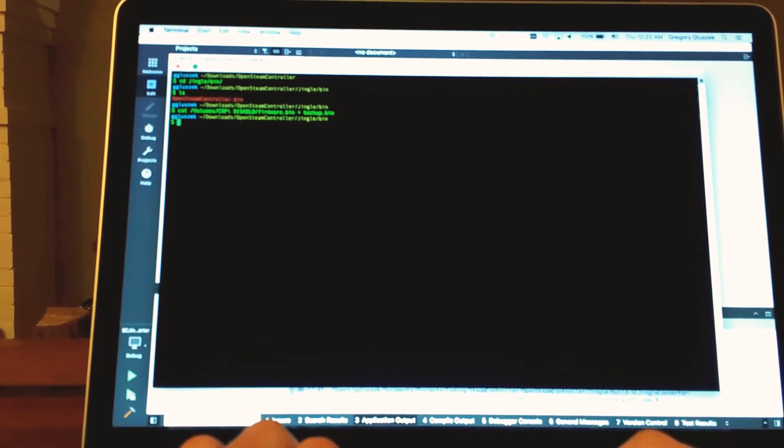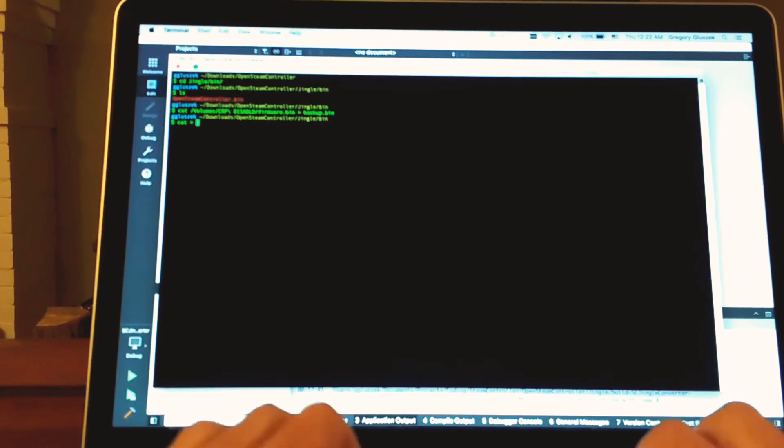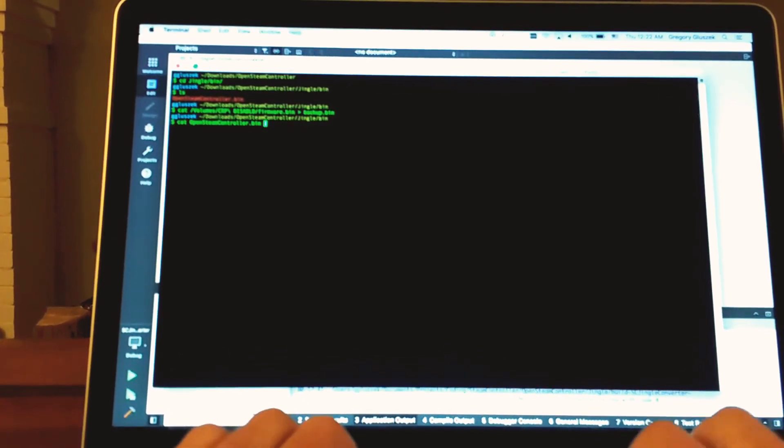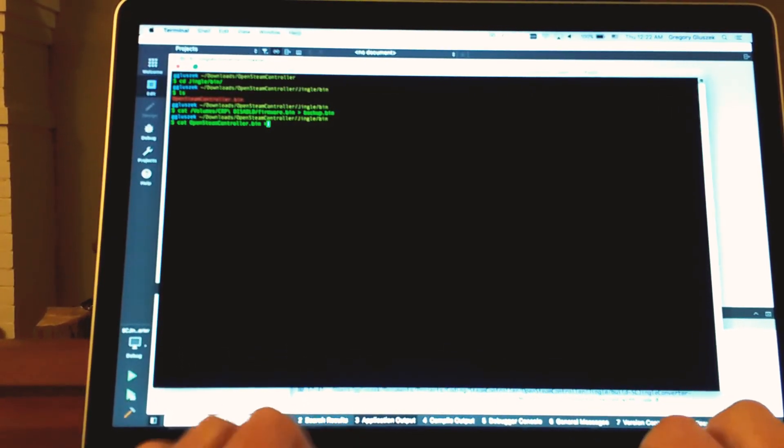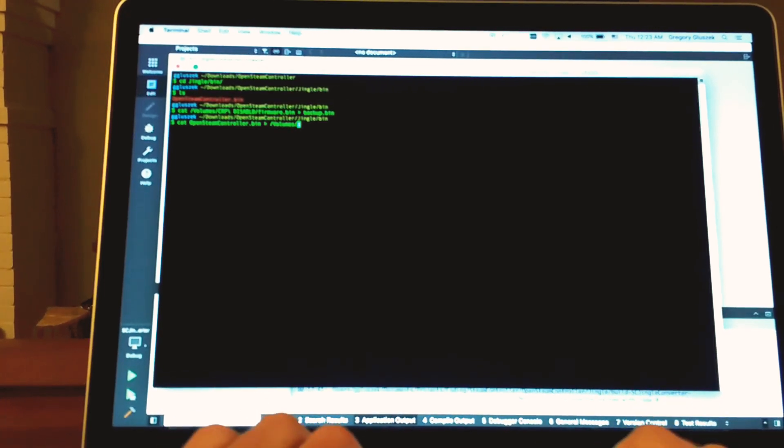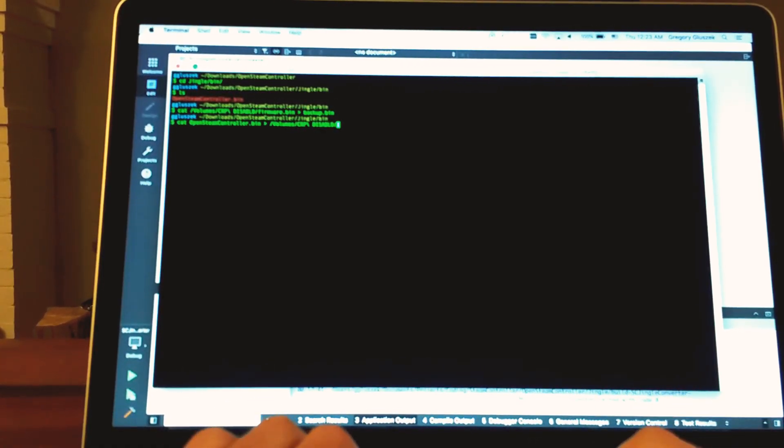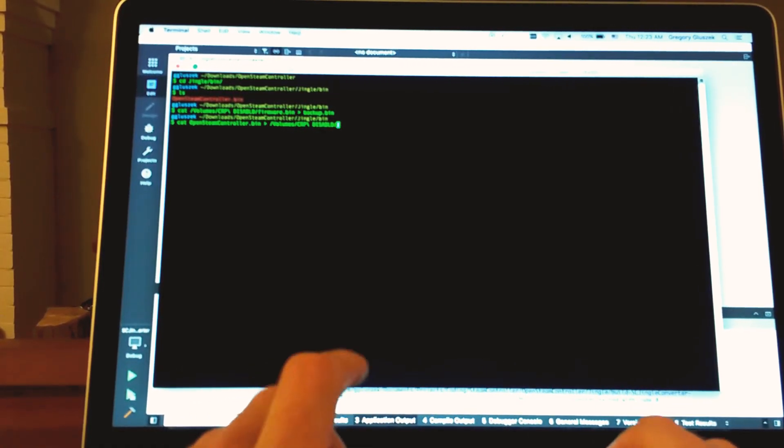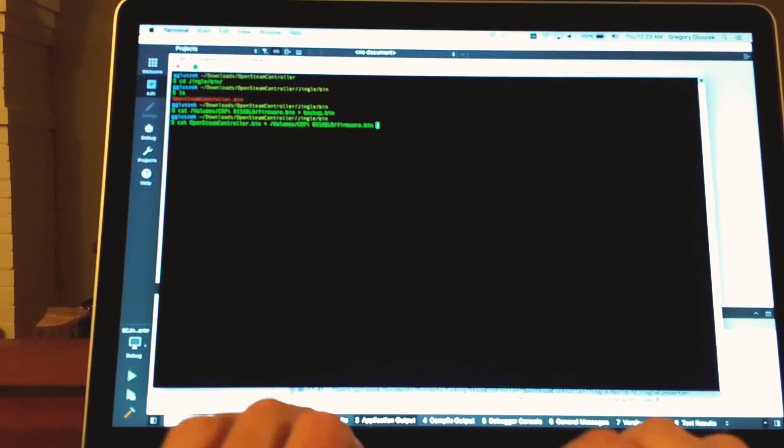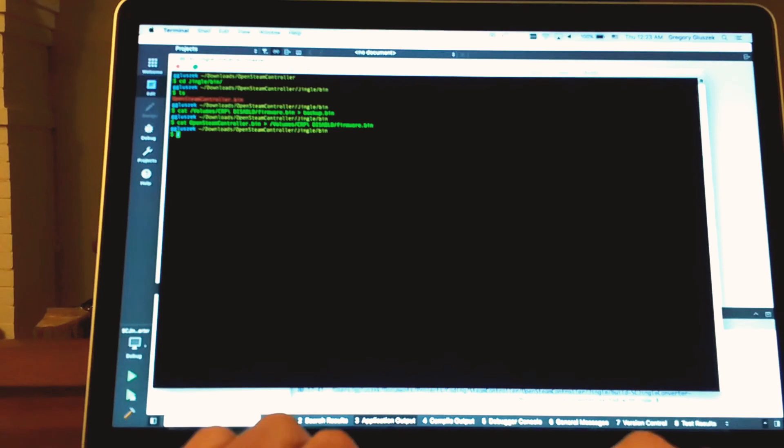Then we're going to want to download this other firmware, open steam controller dot bin, onto the controller. This is just a pre-built version of the open steam controller firmware. If you want to rebuild it, the source is in here. But this is just hopefully going to save people some time.